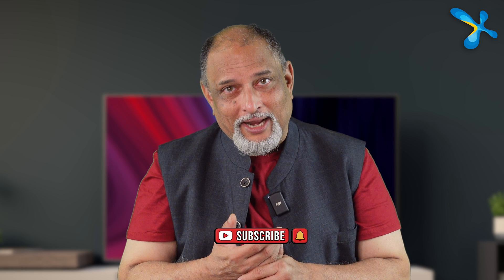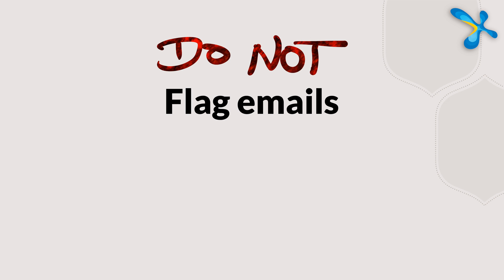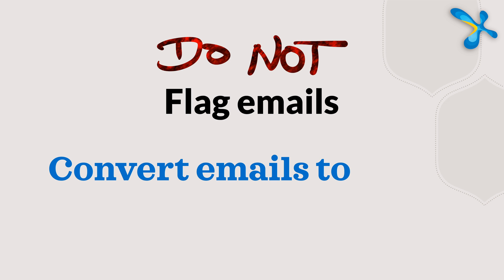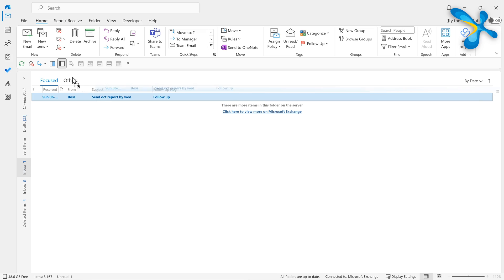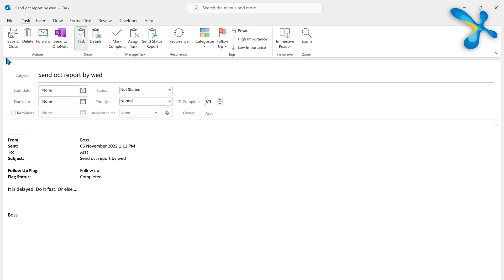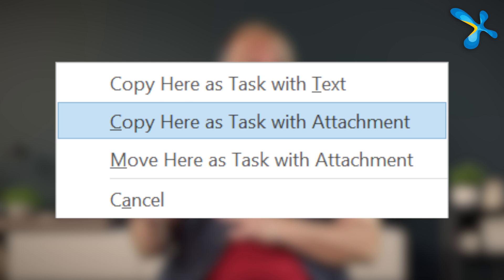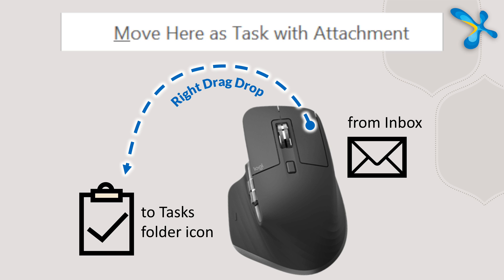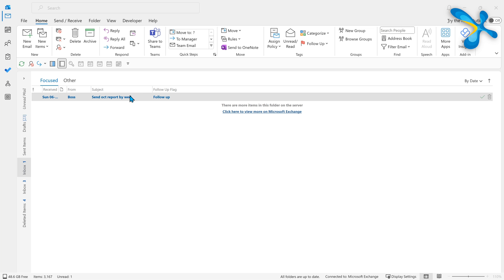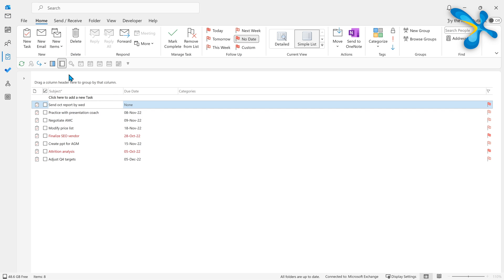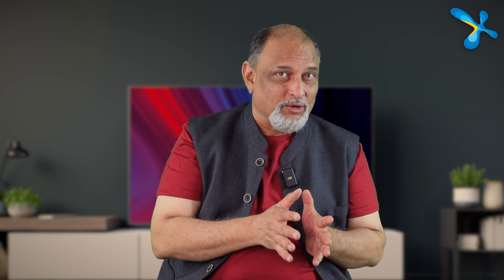Stop flagging emails. Because nobody told us the right way to manage tasks, we were misusing the flag feature. If you get a mail that is a task, don't flag it — drag and drop it onto the task folder. To avoid a copy remaining in your inbox, drag and drop using the right mouse button and choose the Move option. Now the task contains the mail and there's no copy in the inbox.